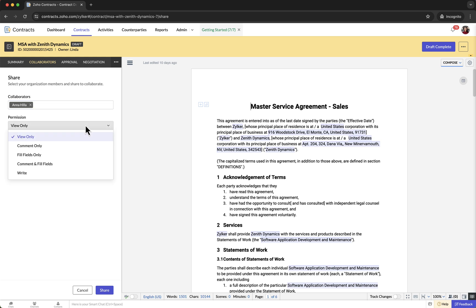Choose the appropriate permission for each collaborator from the drop-down menu. With View Only permission, collaborators can only view the contract document but they cannot make any edits, add comments, or fill fields.